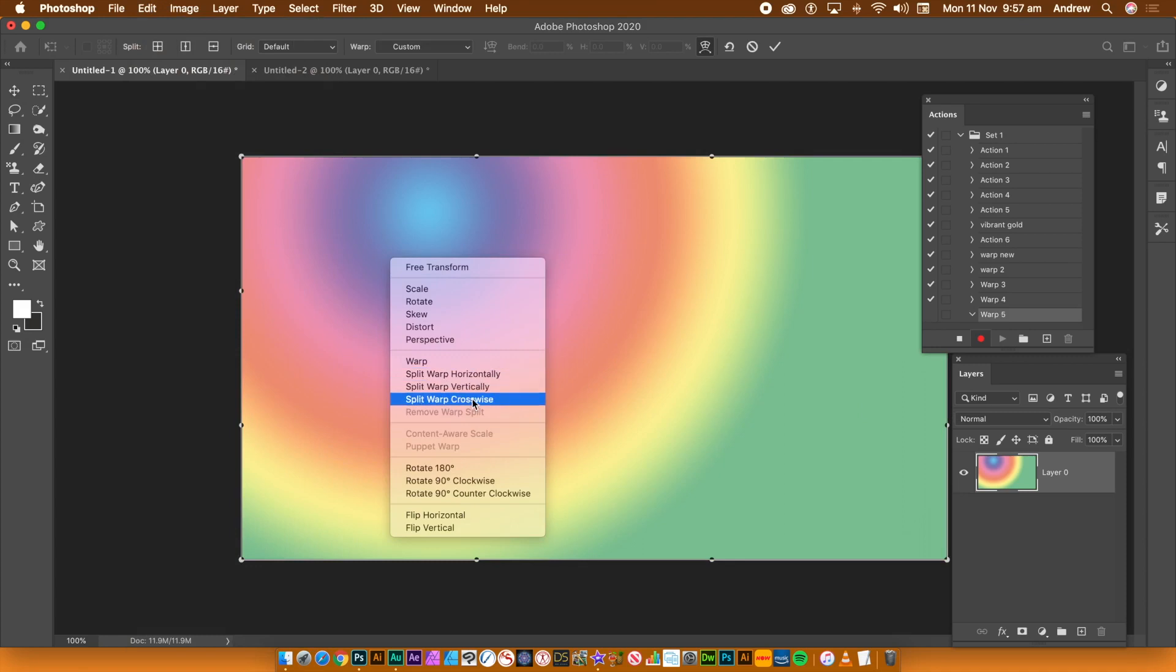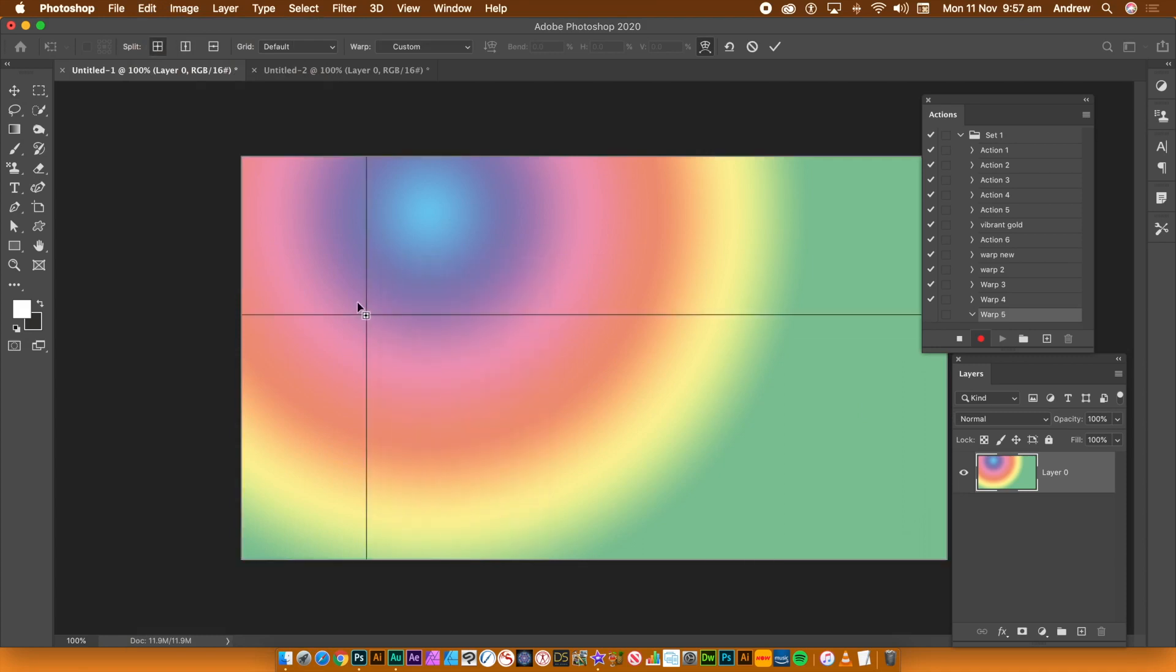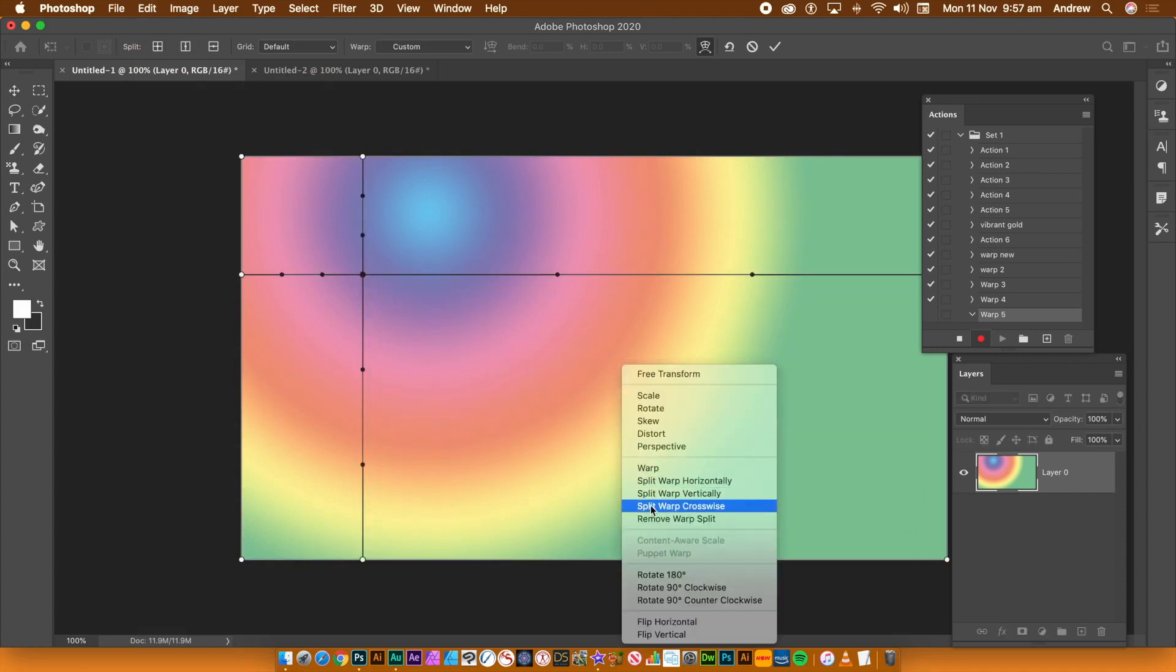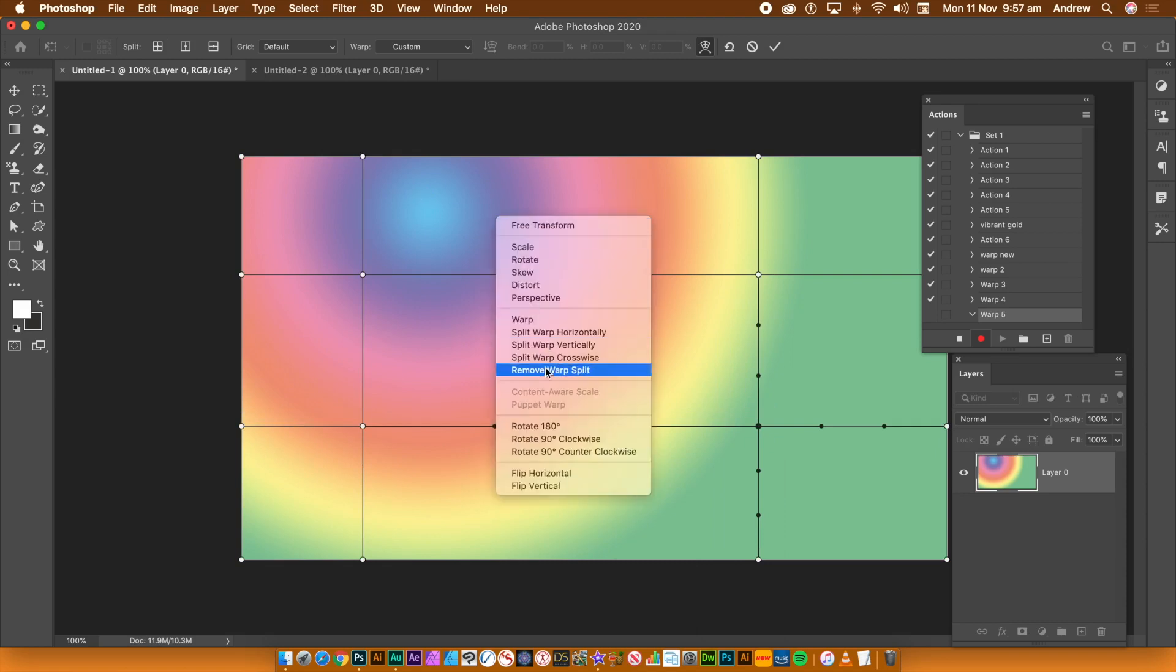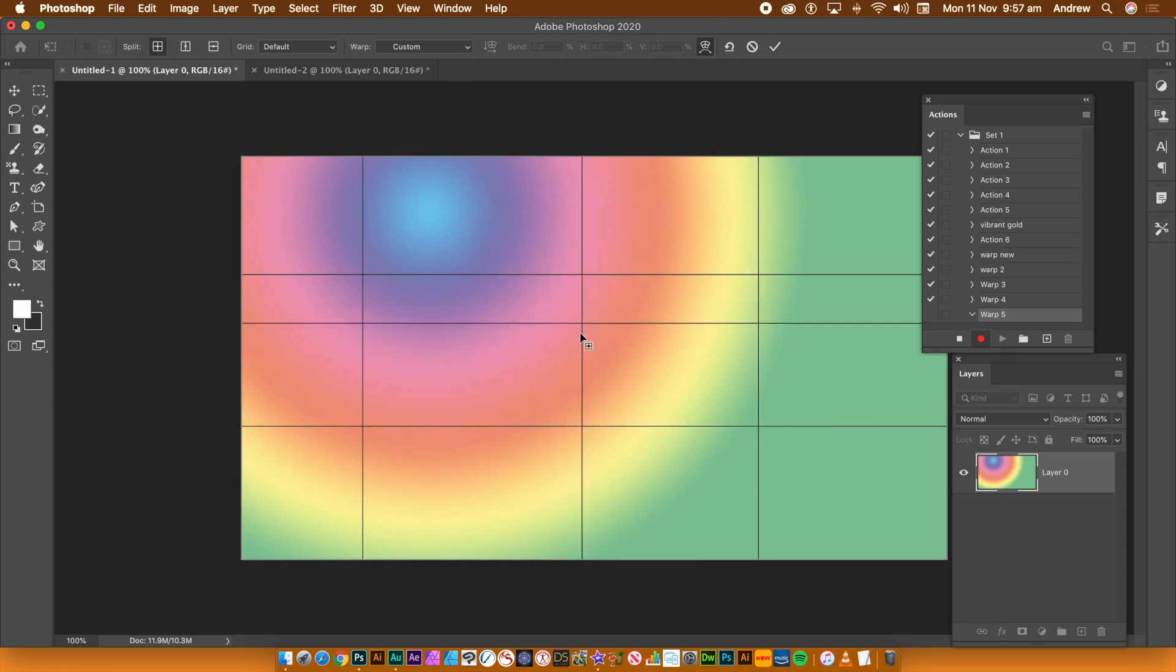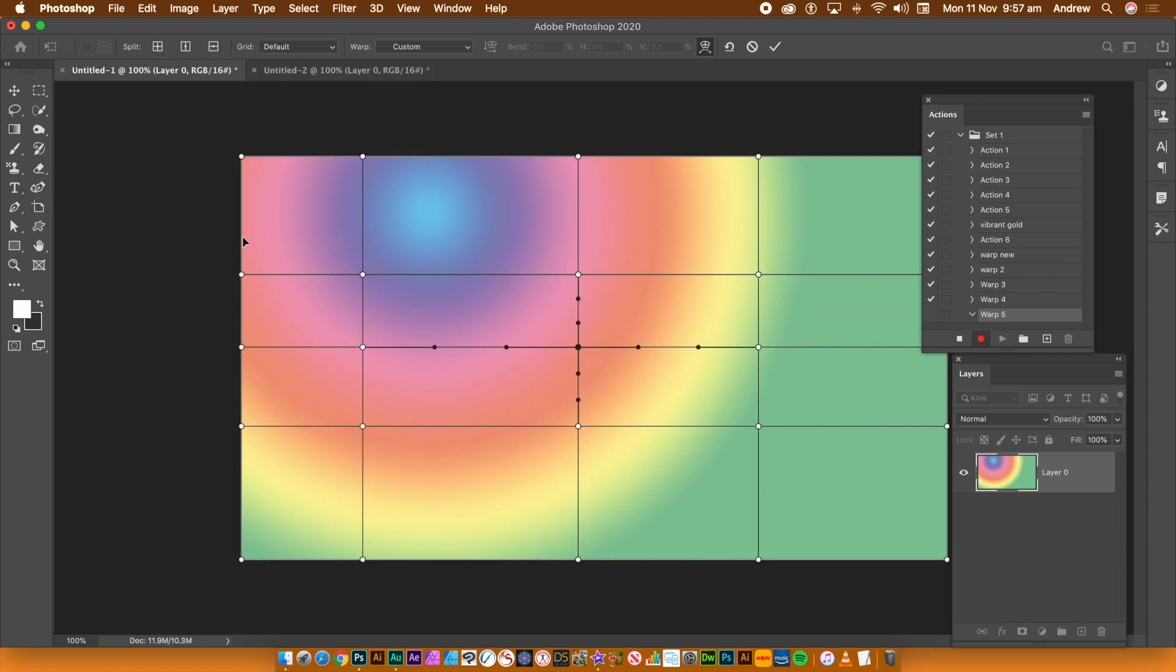Right-click the layer and select one of the Split options. Please check out our earlier videos about the new features of Photoshop's Warp. You can also find the same split options in the Layer menu and along the top bar.